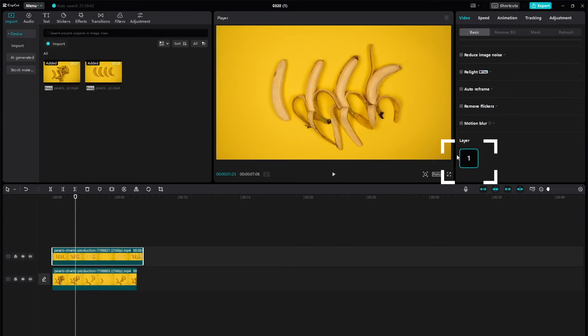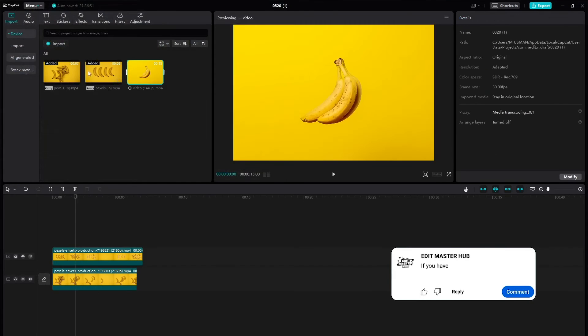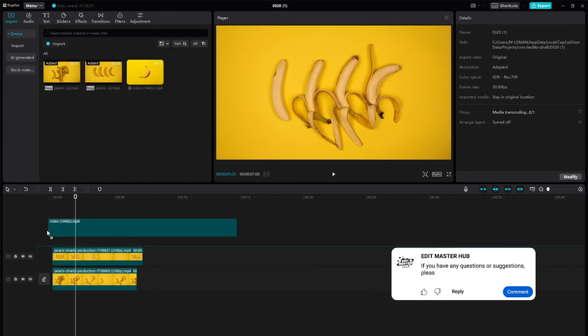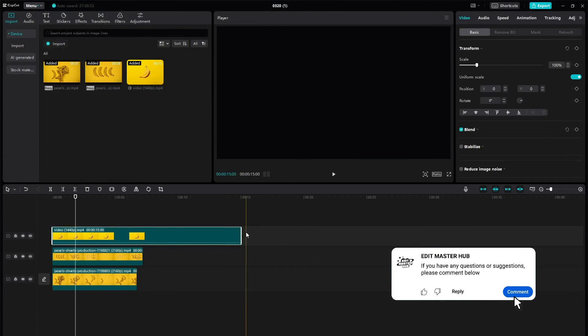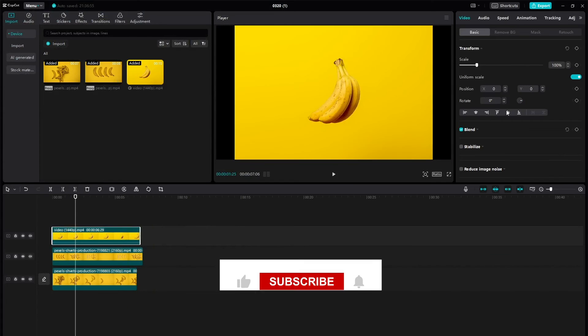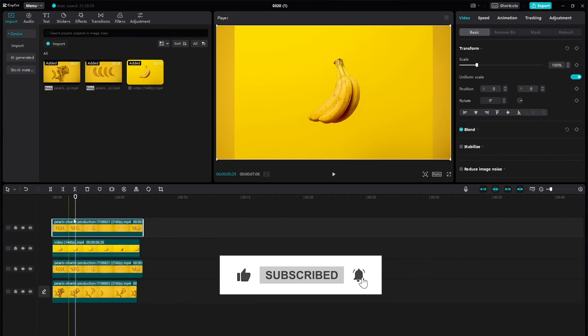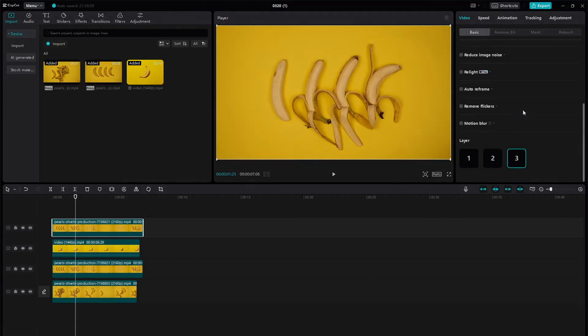And there you have it. By following these simple steps, you should be able to fix the issue of layers not showing up in CapCut. If you found this video helpful, don't forget to give it a thumbs up and subscribe to our channel for more tips and tutorials. Thanks for watching.